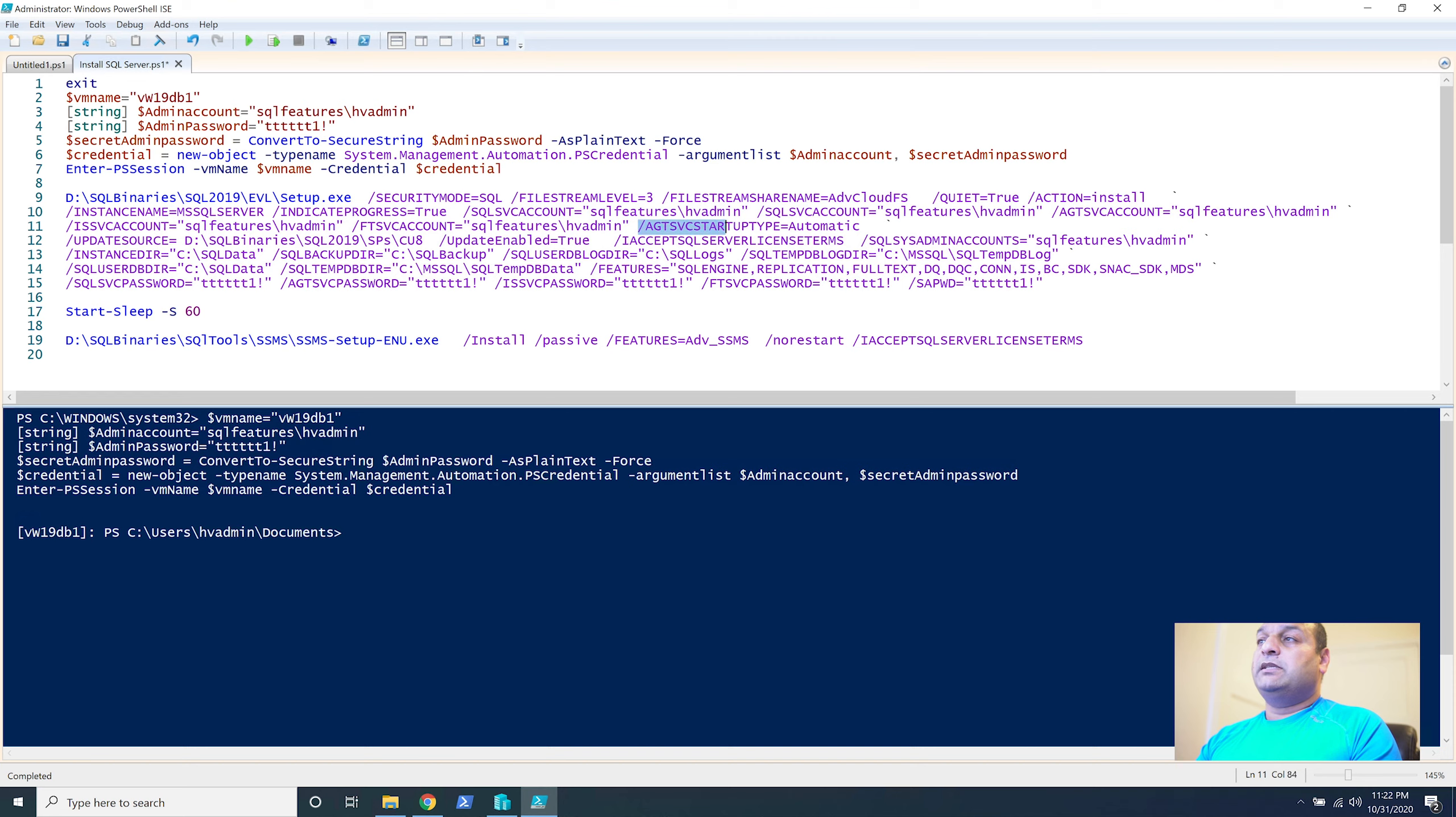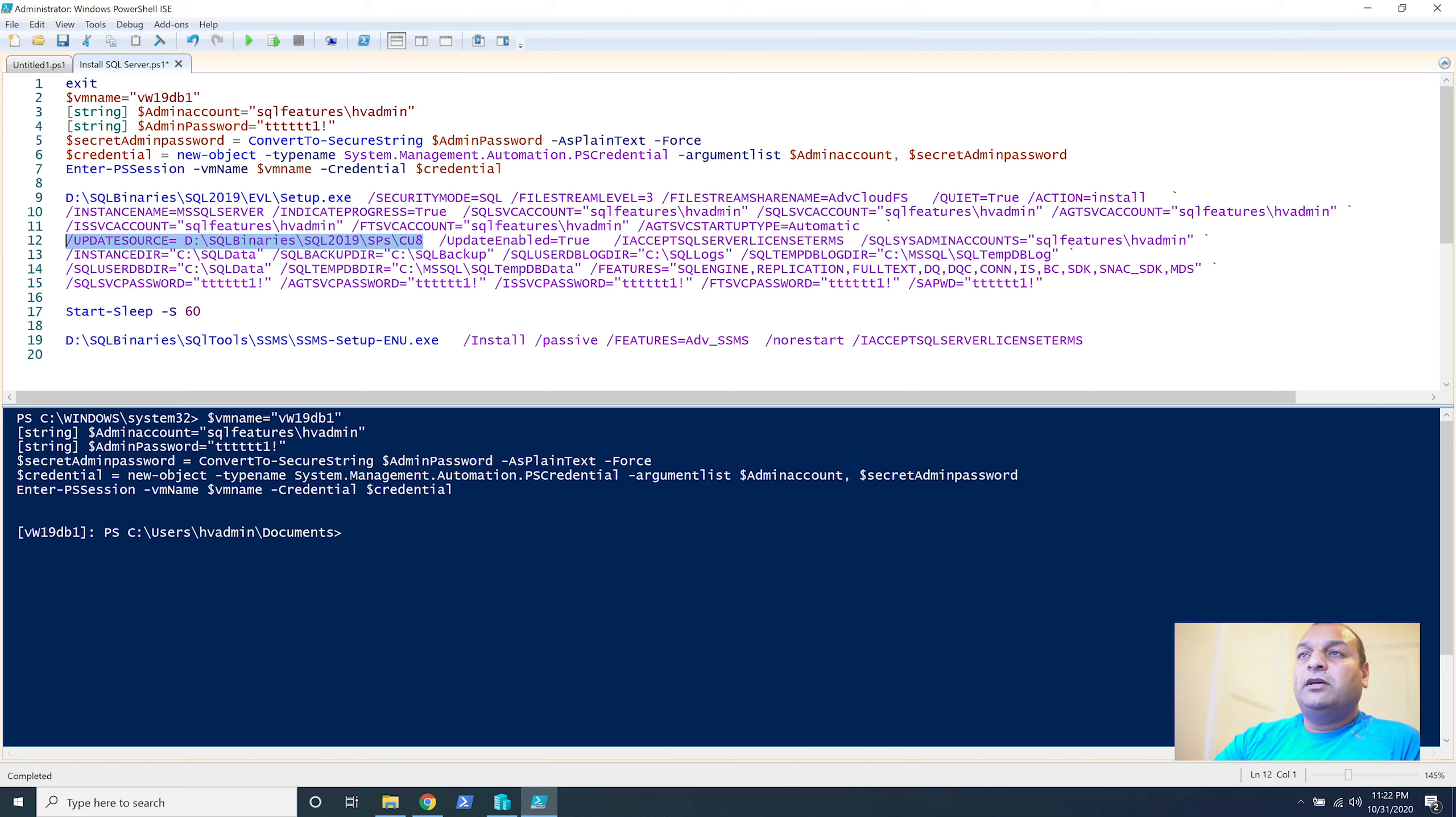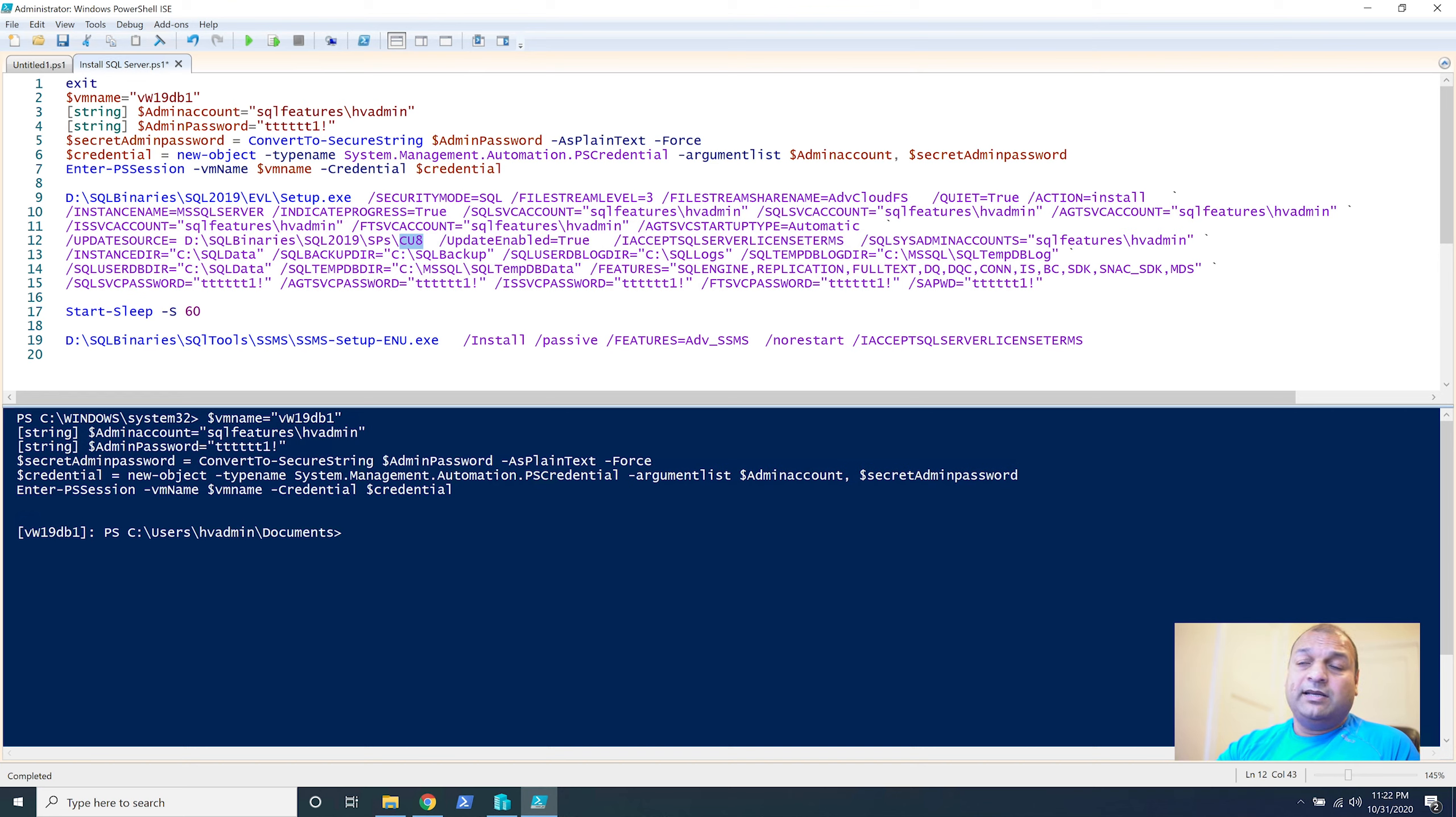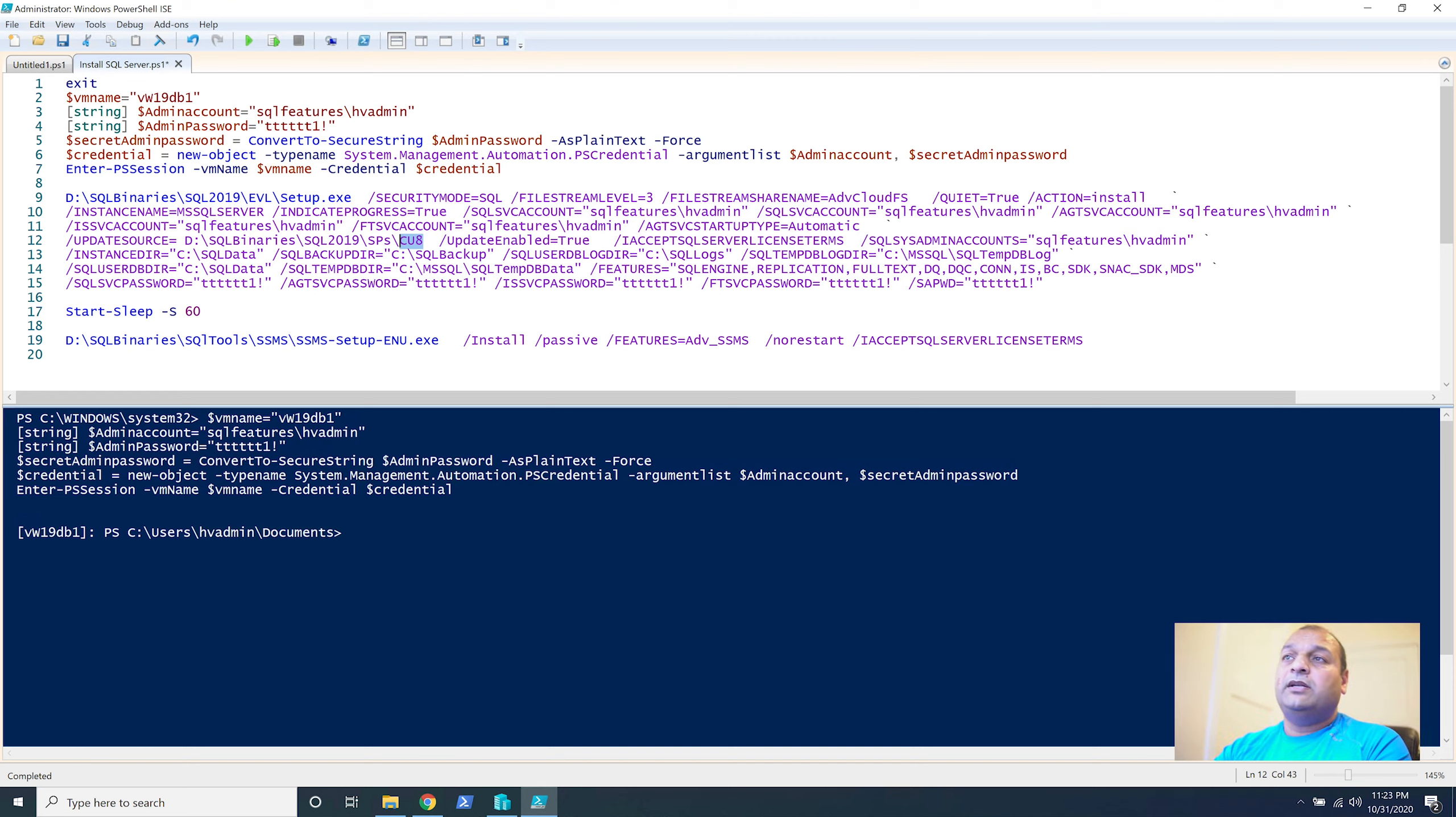Now, after that, this is the agent service account. We are setting it to be automated. This is another piece, the update source. Here, we define what's the latest cumulative update by SQL Server so that as part of installation, it installs the cumulative update as well. In part three, where we downloaded all the installables for Windows Server 2019 and SQL Server 2019. And, I showed you the GitHub, how it works, how can you download and use the GitHub portion. There, you saw that CU6 is what we downloaded. In the last couple of months, CU8 is now available.